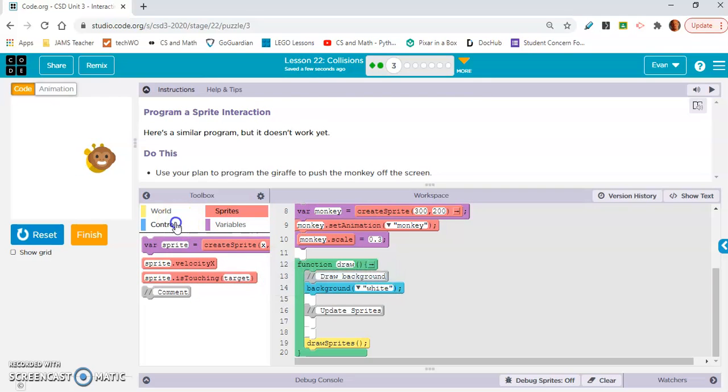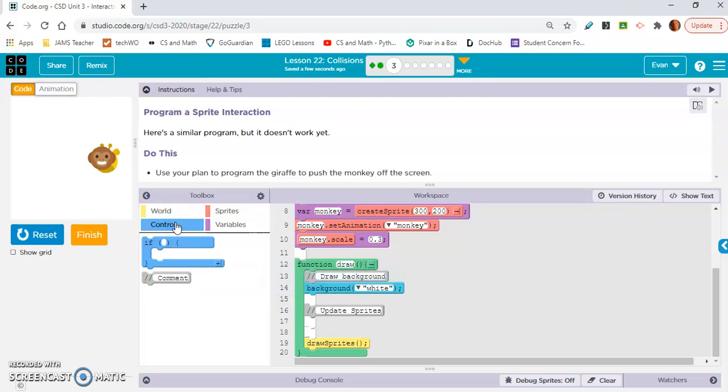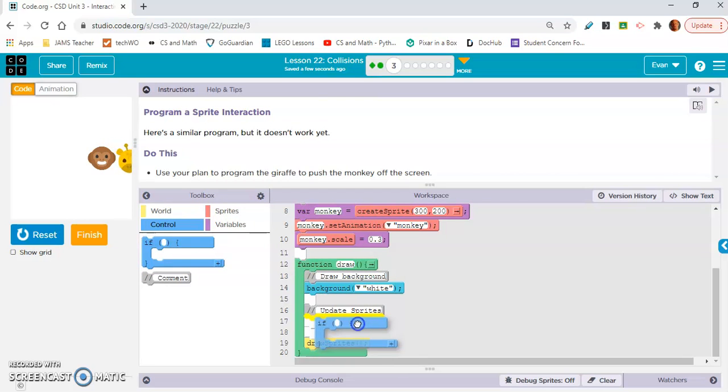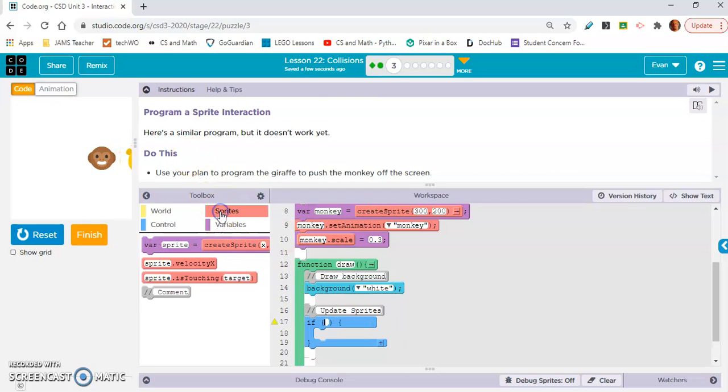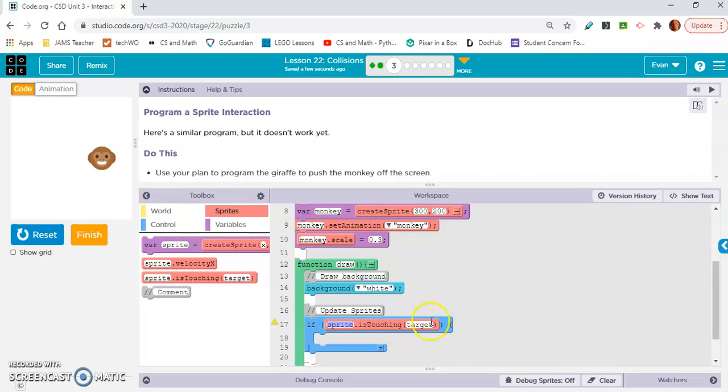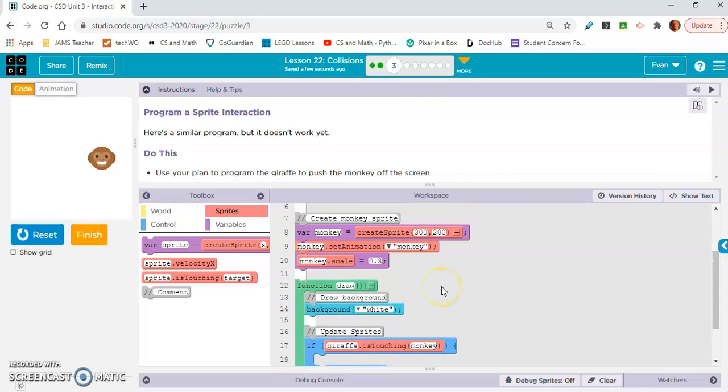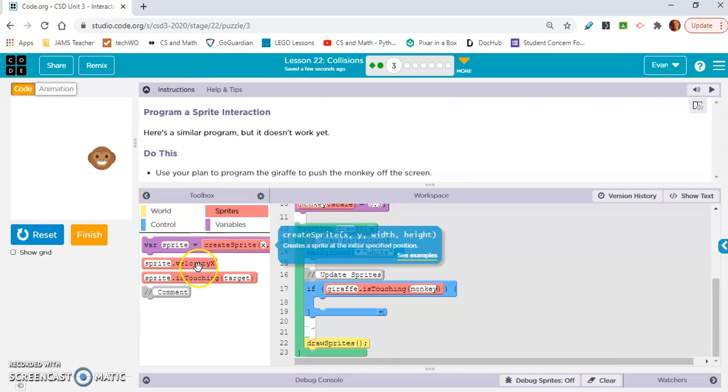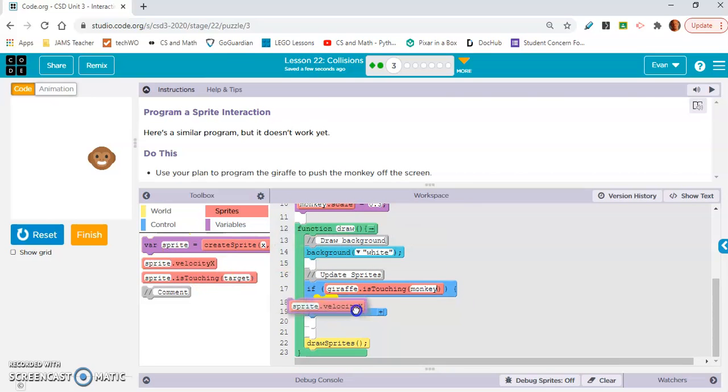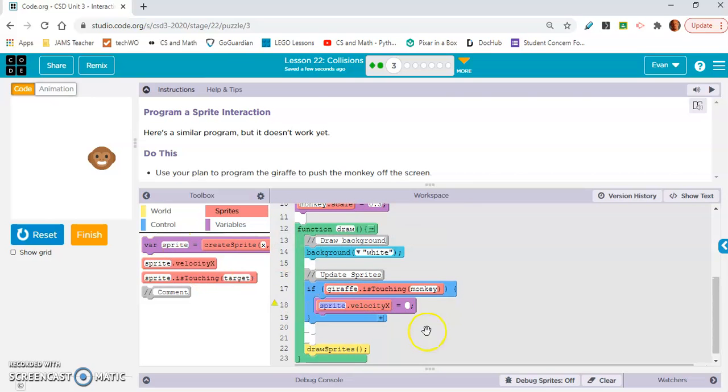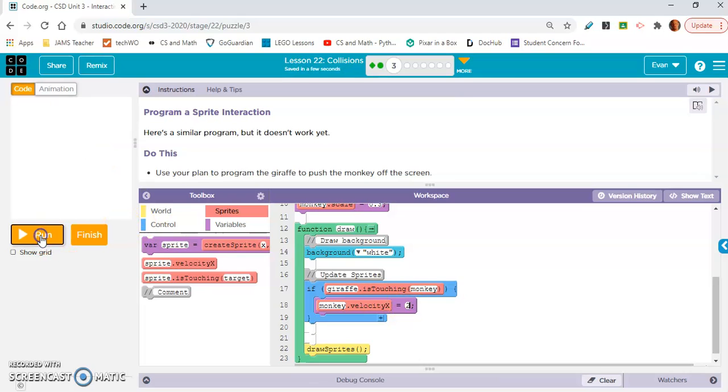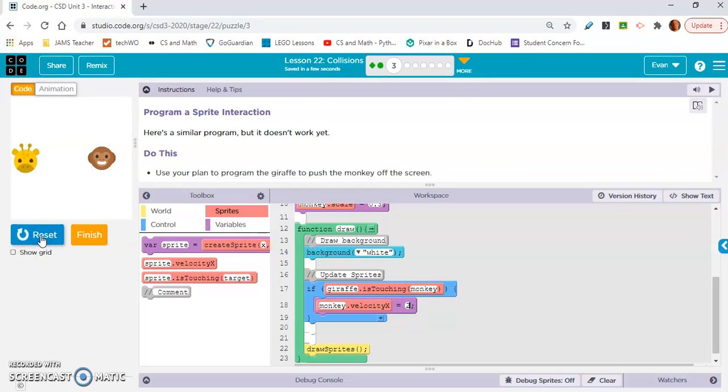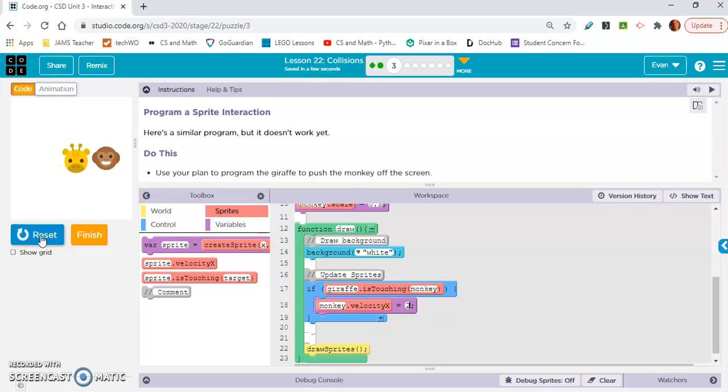We want to say when giraffe is touching monkey - I think that's an if statement. If giraffe is touching monkey, what do we want it to do? We want monkey velocity x to equal, let's say two. Let's reset it, run it, check out how this works. This giraffe is moving so slow, come on. Boom. Yeah, that bumps them off the screen. Perfect.